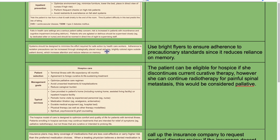Use bright visual cues to ensure adherence to precautionary standards, as this reduces reliance on memory.